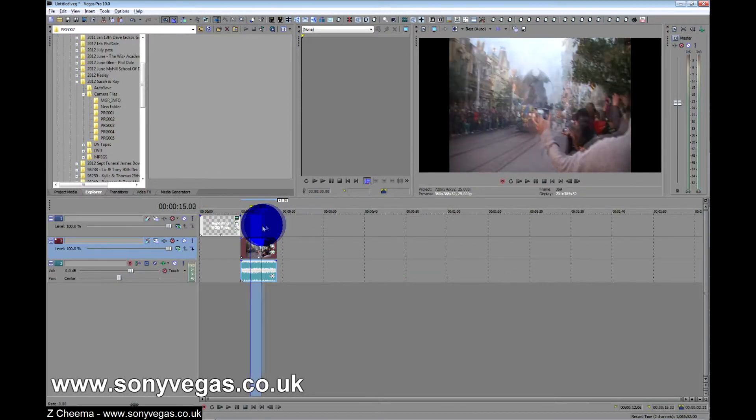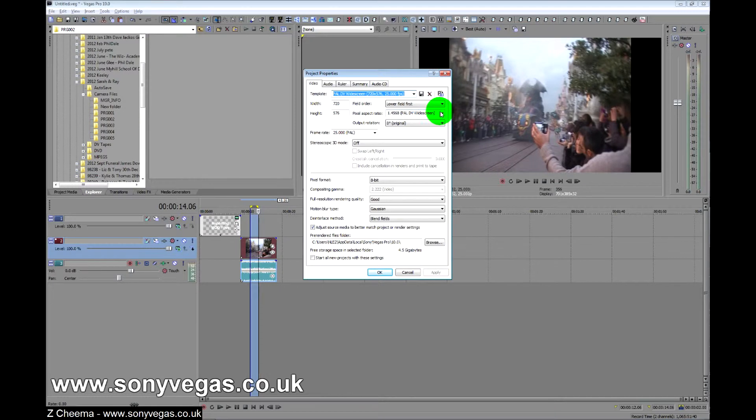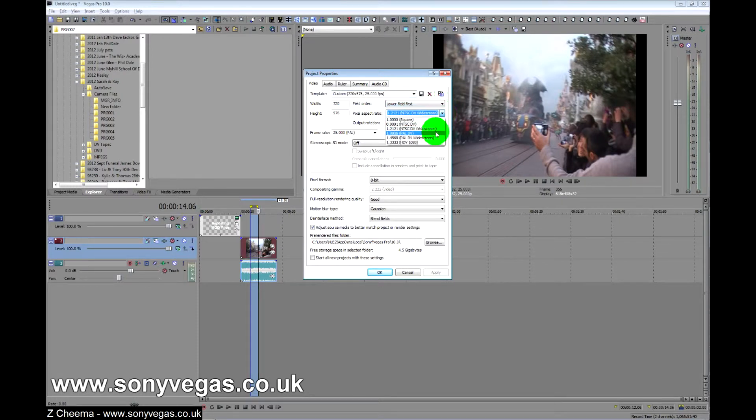Now it doesn't matter what you do on these project settings or if you change the formats, it still remains squished or the image remains square.